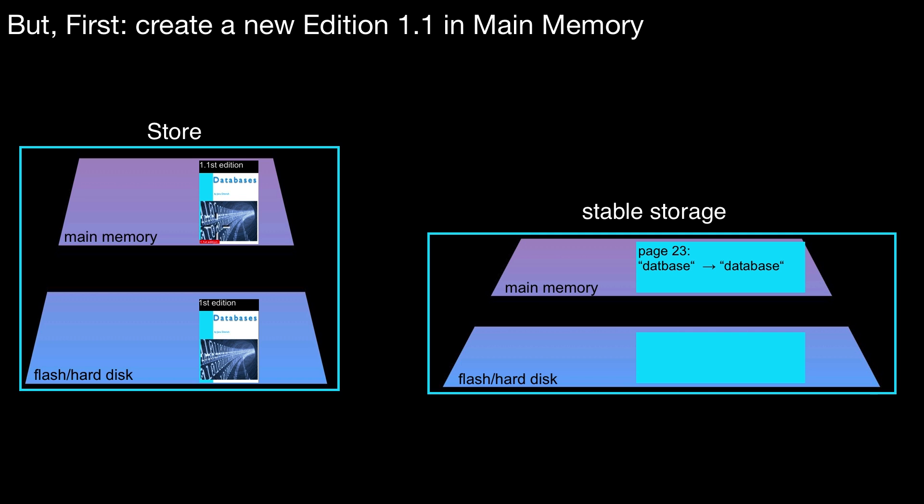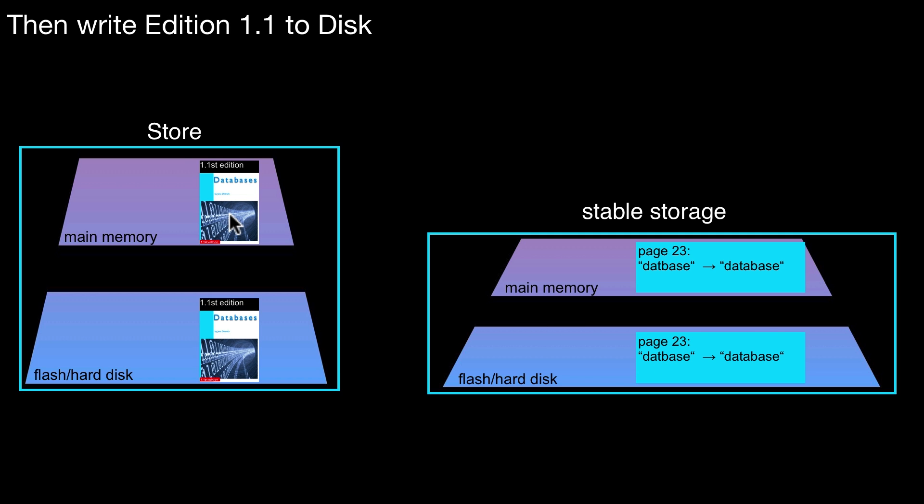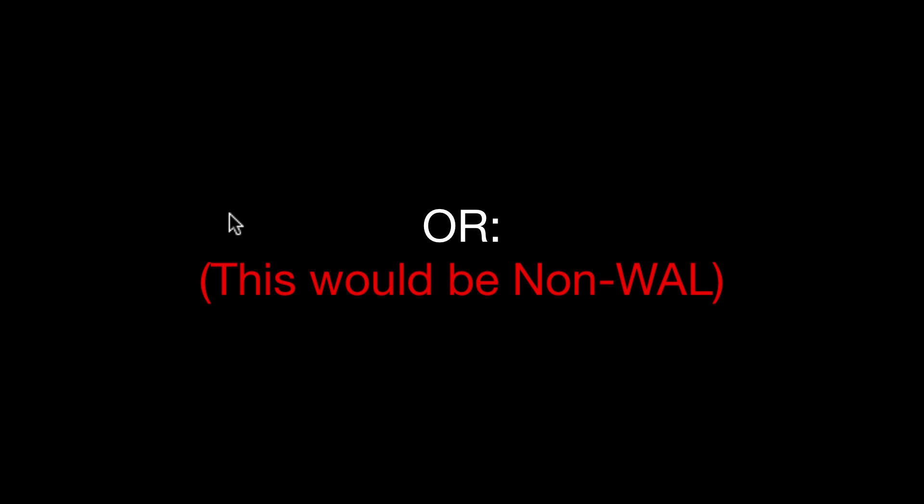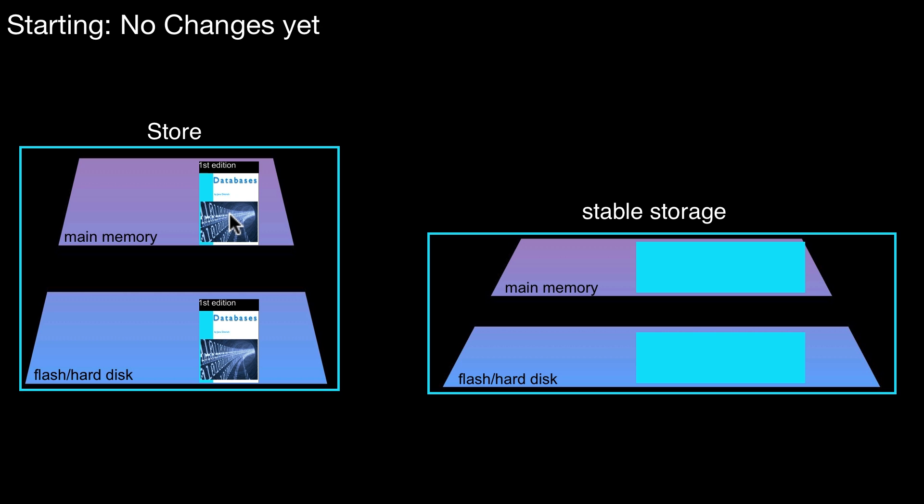But now, before writing out this change, it is very important that we first write out the log record to disk. That is what we do here. So now the log record was written out and then we are allowed to write out this changed version to disk as well. So this is still fine with respect to write-ahead logging. Finally, let's also show an example where write-ahead logging is violated. So this would be non-write-ahead logging and this is not what we want to have. So if we do it in this order...